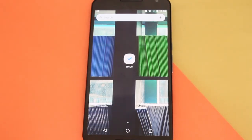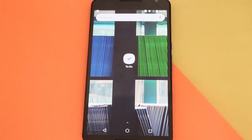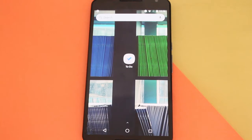Hey guys, how's it going? Daniel here and today I want to share with you guys the new app that Microsoft released last week called ToDo on Android. ToDo is the new replacement for Wunderlist, which Microsoft bought a while ago. Now Wunderlist is going to be no more, and this is the replacement: ToDo.